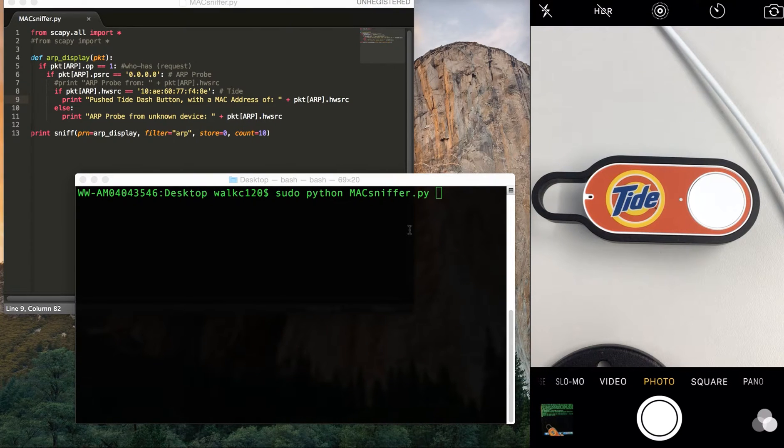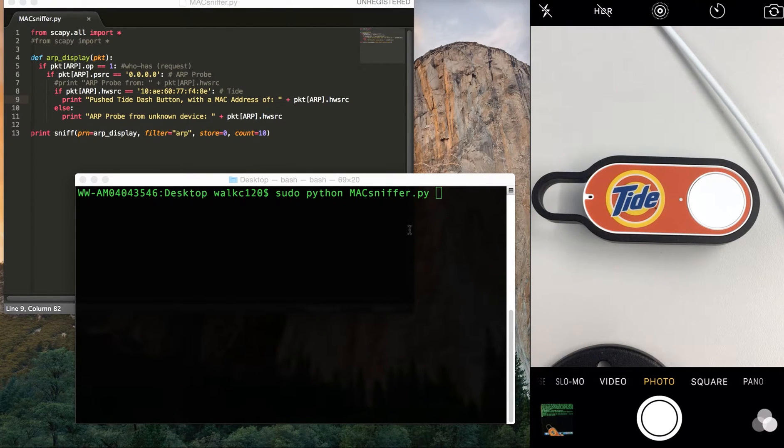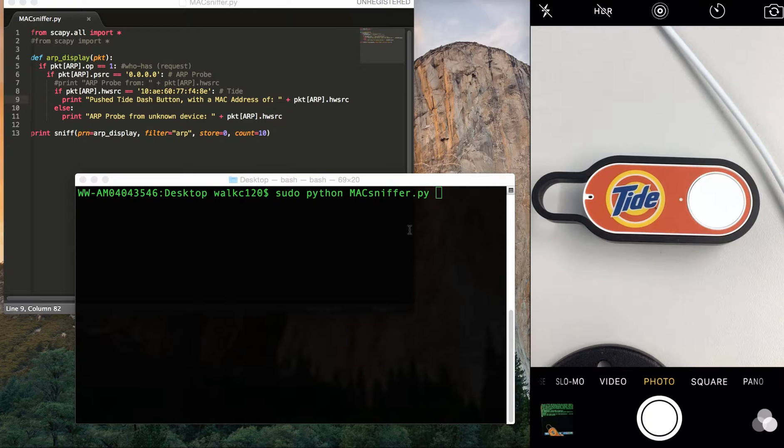So here is the Amazon Dash Button hack that I did. Basically, the purpose was to try and determine when one of these Dash Buttons was pressed and then do some sort of action with it.